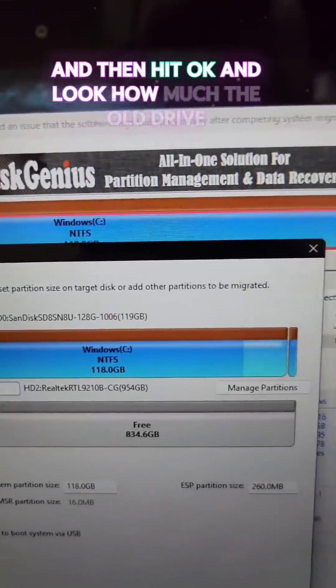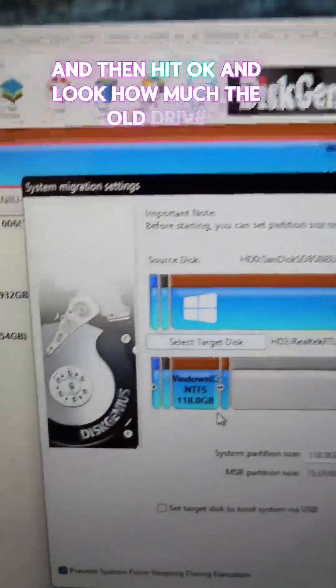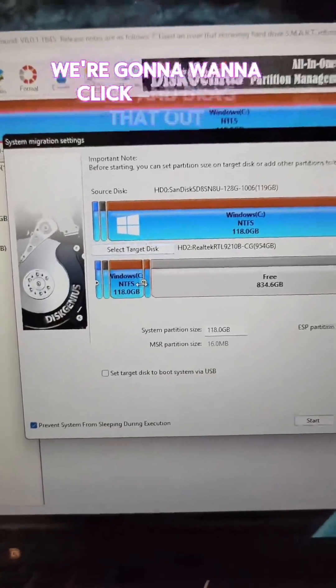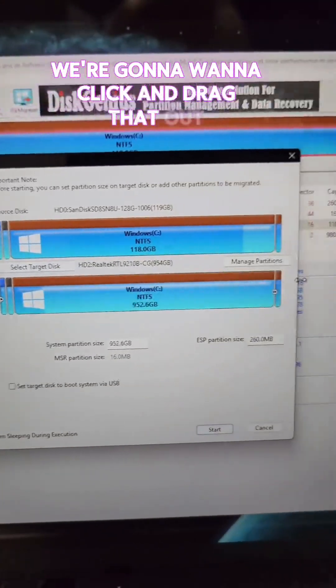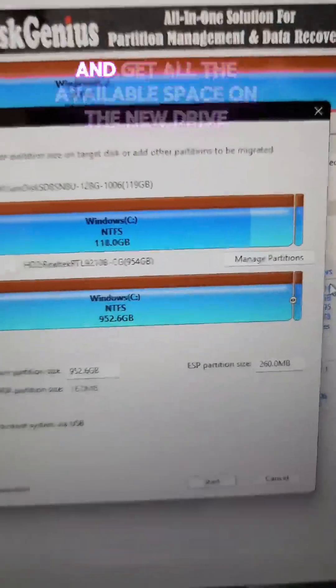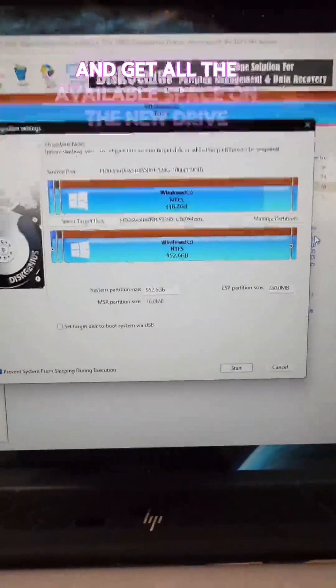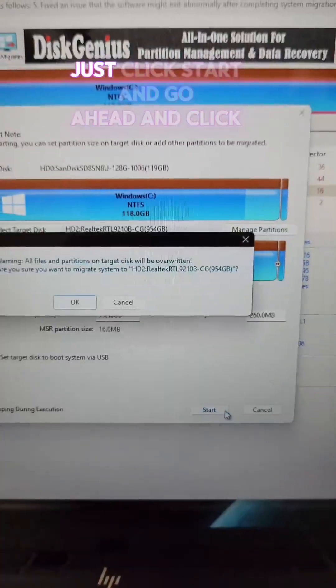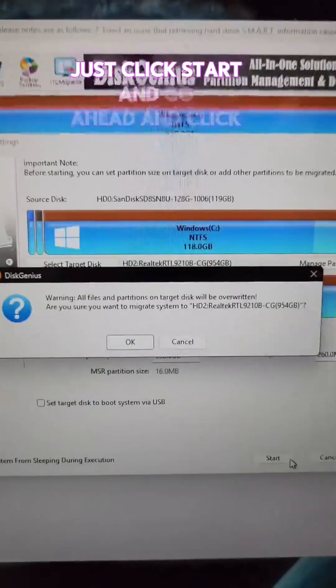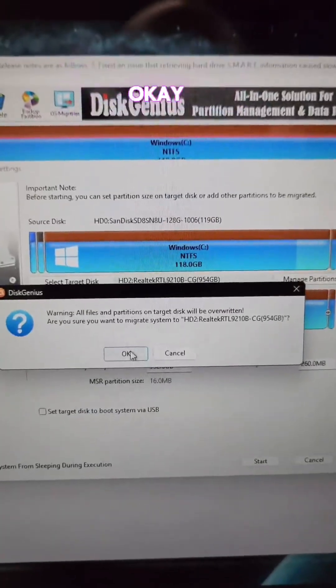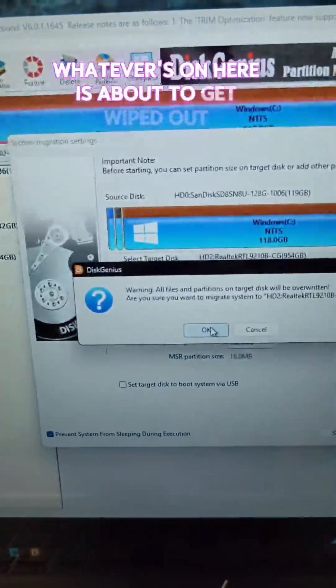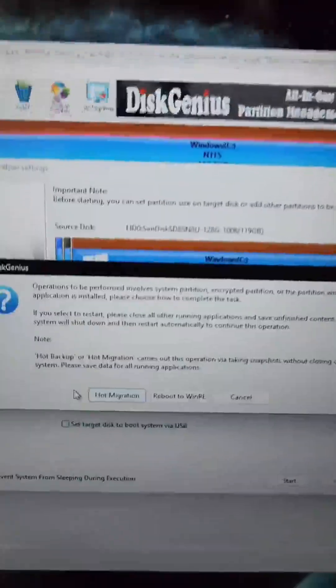And look how much the old drive fits into the new drive. We're going to want to click and drag that out and get all the available space on the new drive. Just click Start and go ahead and click OK. It's basically telling you whatever's on here is about to get wiped out.